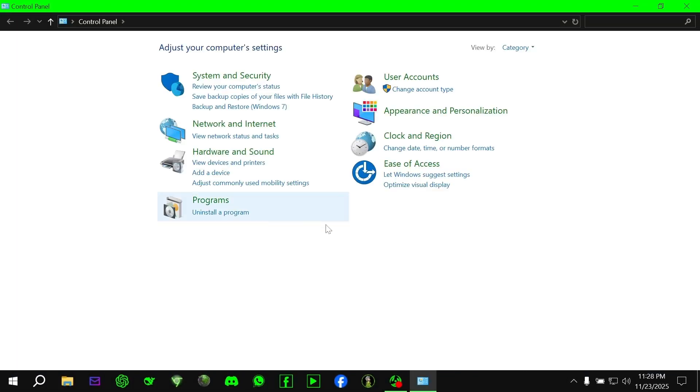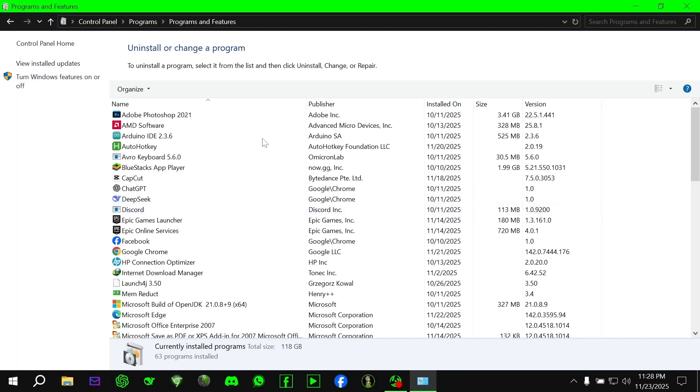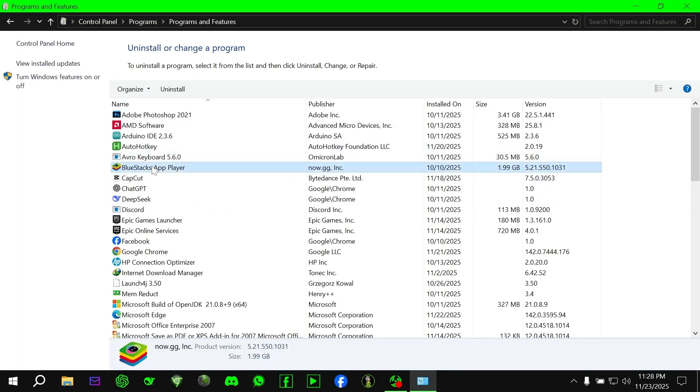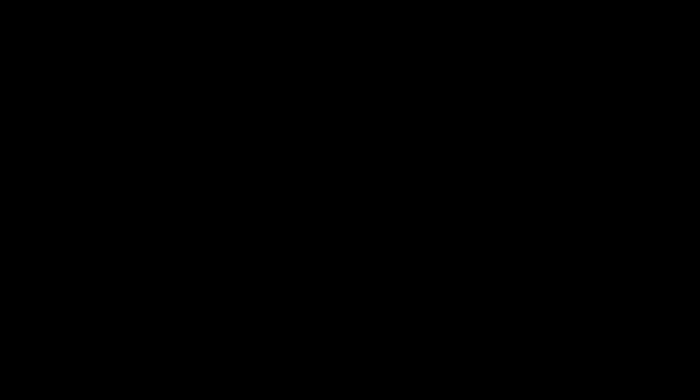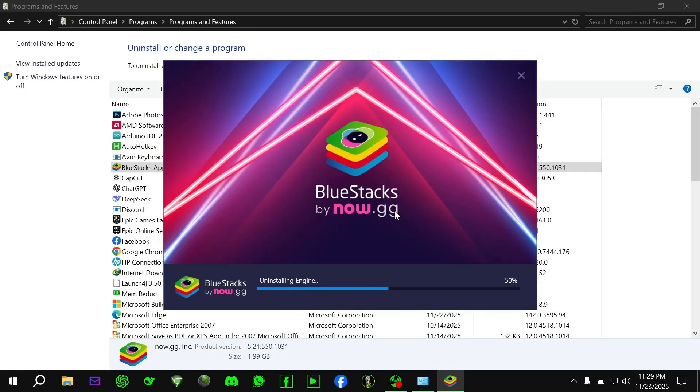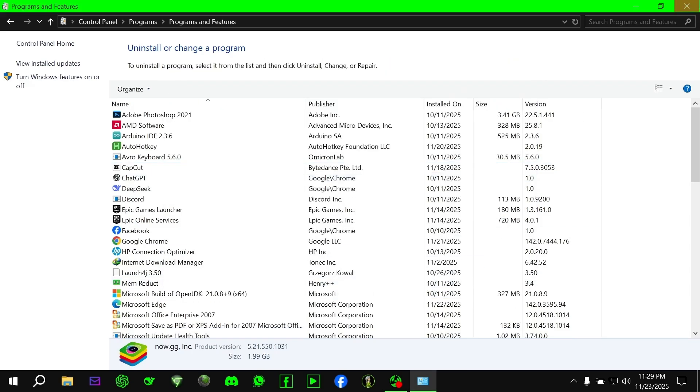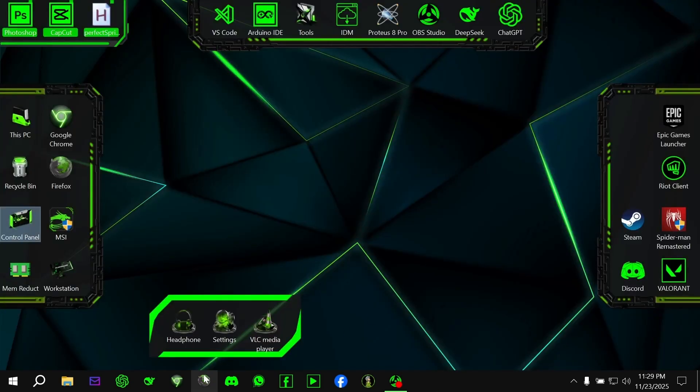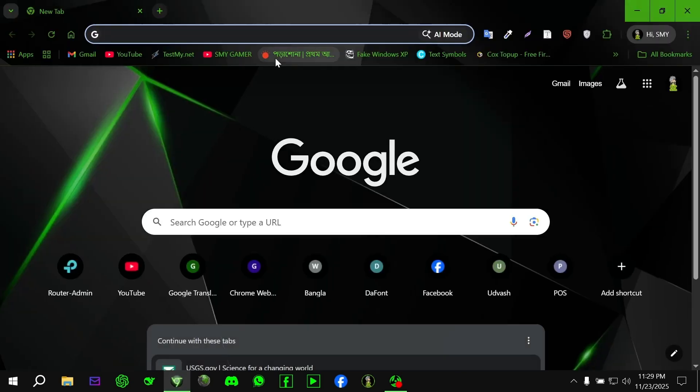First, I'm uninstalling my old BlueStacks emulator to make sure everything is clean. If you're also using a very old version, I suggest you uninstall it too. Because older versions often cause lag, freeze during login, or fail to load OBB files correctly.